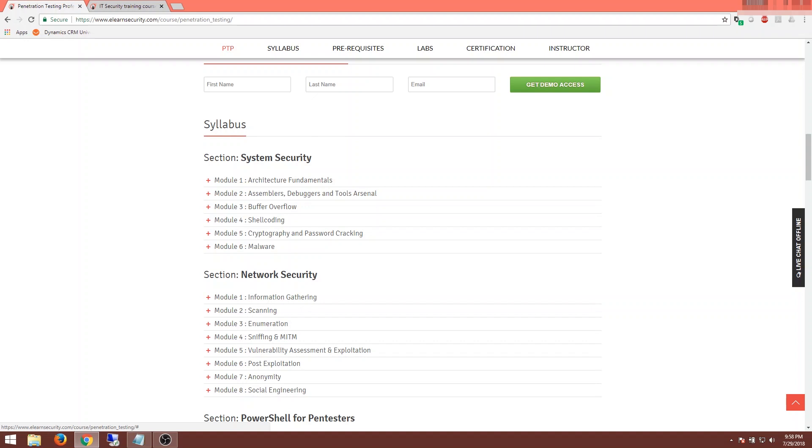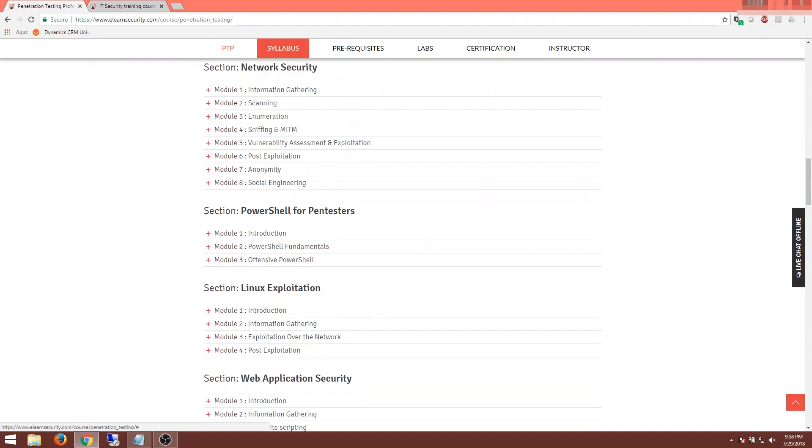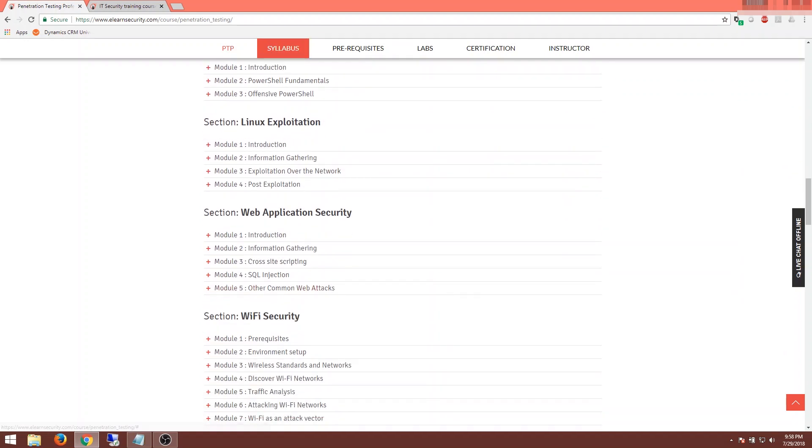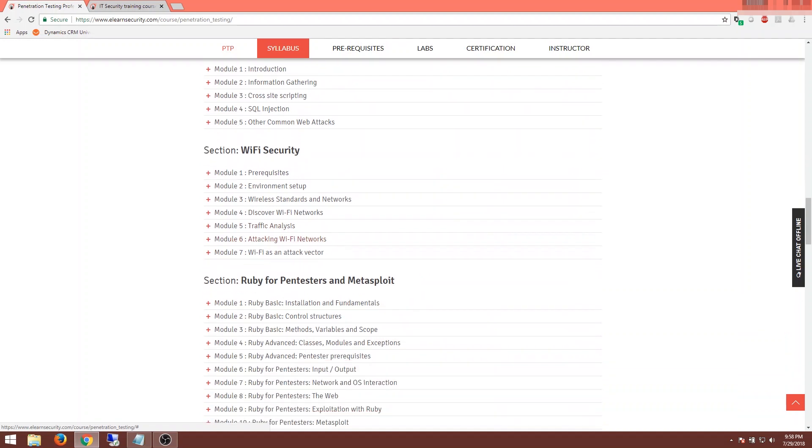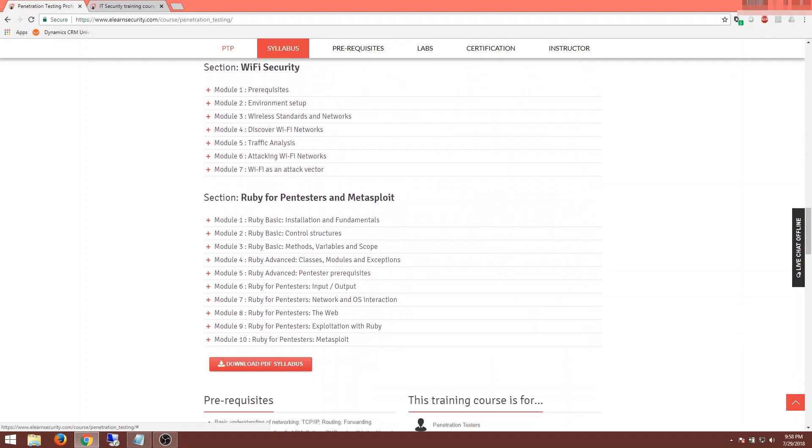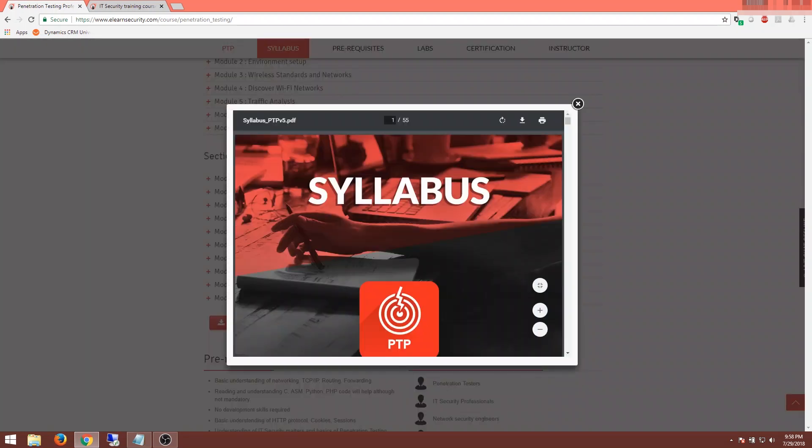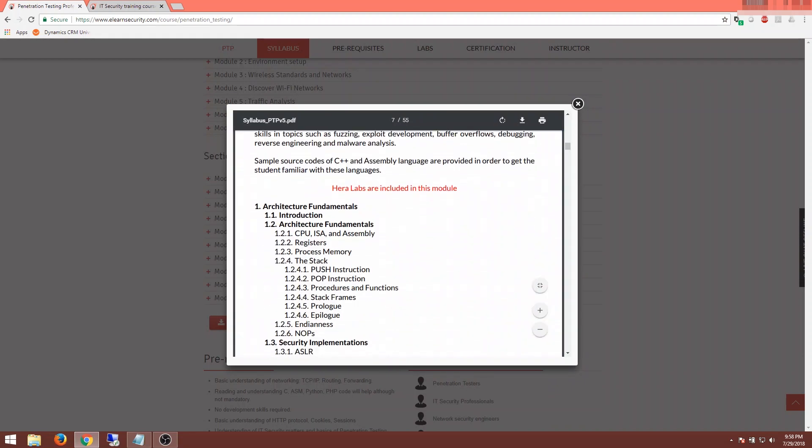Right in the beginning, we're going to get into system security, network security, PowerShell, Linux, web application security, Wi-Fi security, and Ruby at the end. I'm downloading the PDF syllabus which gives a little bit better information. Right from the beginning in module one, we're getting into the stack and specifically stack frames and how they work. I'm excited about that, and that's going to lead us right into buffer overflows.